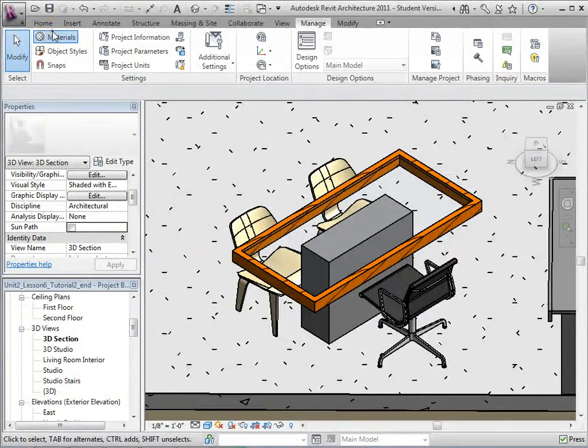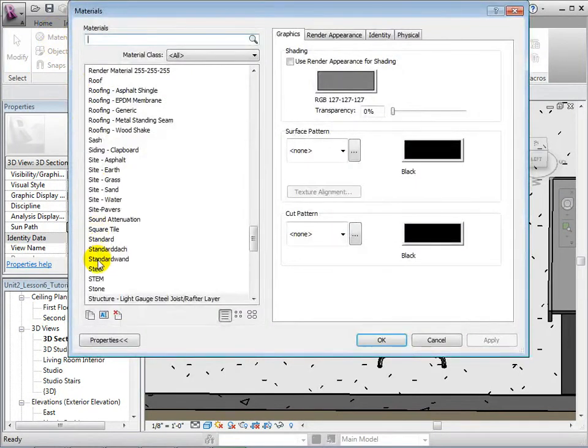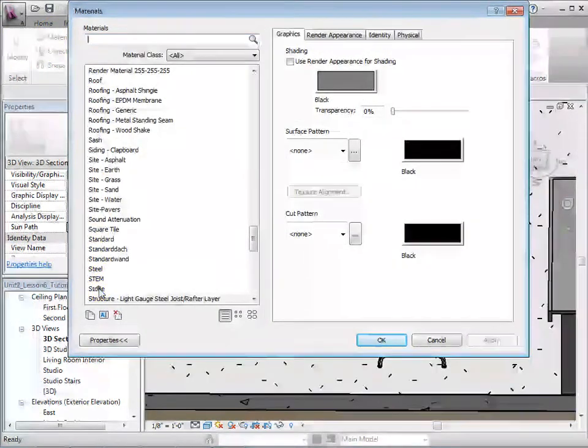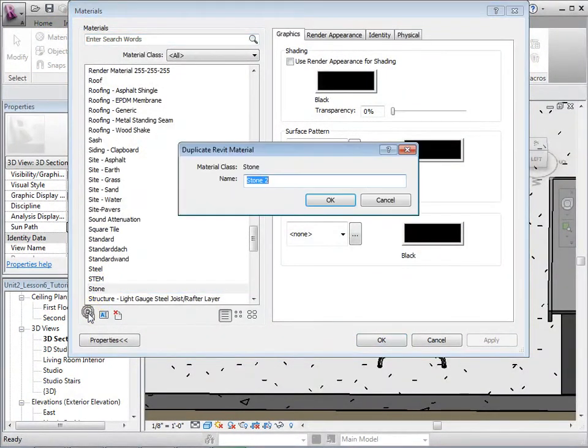Open the materials dialog in the Manage tab. Duplicate the material named Stone and rename it Stone Table.